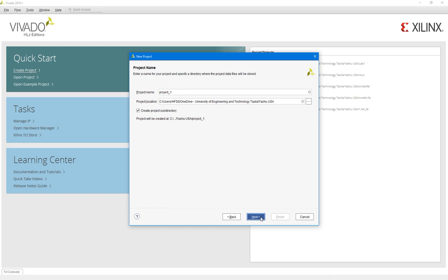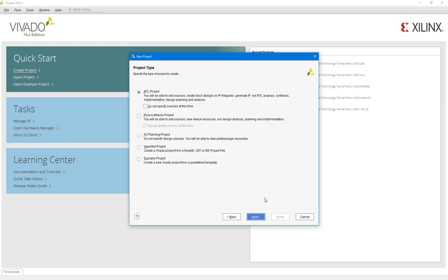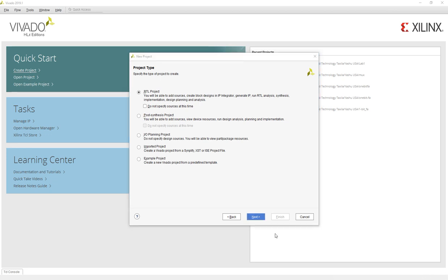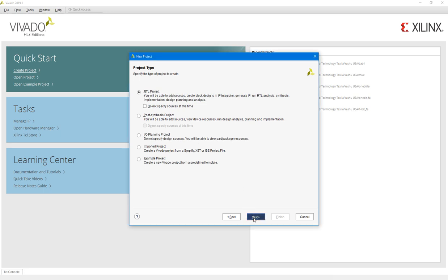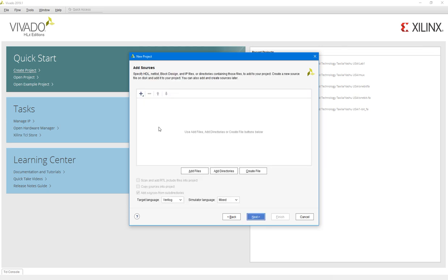this project with your name, whatever the name of your project is. So next. After that you will select RTL project.